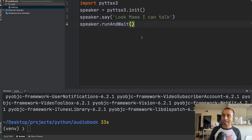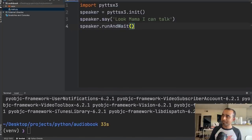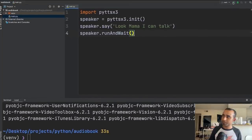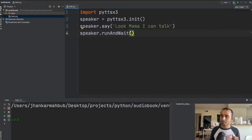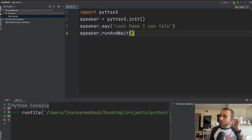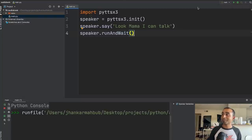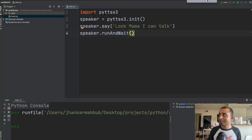Click the play button to run it and listen. You'll hear: 'Look mama, I can talk.' That means your Python code can talk! Step 2 is done with just four lines of code.